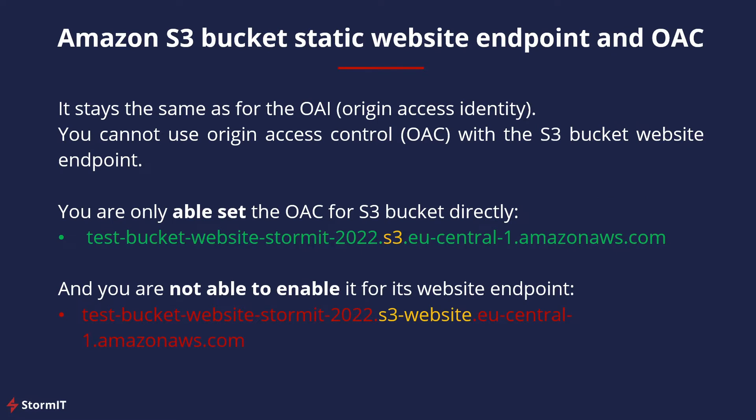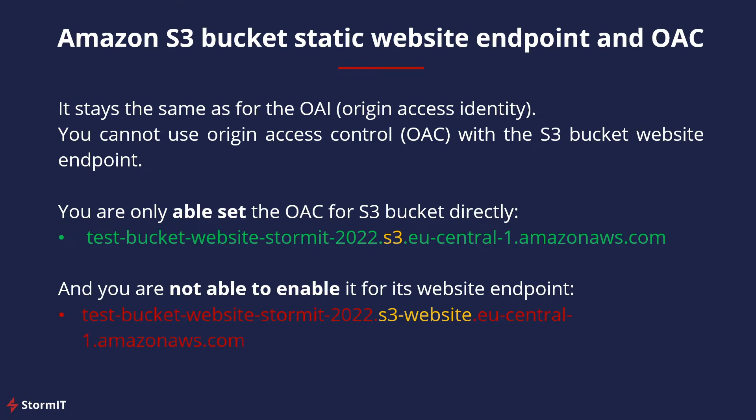Is it possible to use S3 bucket static website endpoint and OAC? Unfortunately, no. It stays the same as for the OAI Origin Access Identity. You cannot use Origin Access Control with the S3 bucket website endpoint. These two functions do not work together because you are only able to set OAC for the S3 bucket directly. And if you use an S3 website endpoint, you are not able to enable OAC. One of the main reasons to use S3 static website hosting function is that you can use redirection rules, and these will not work if you use OAC function in CloudFront.